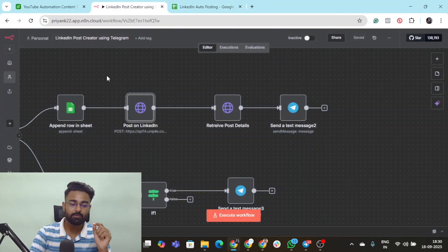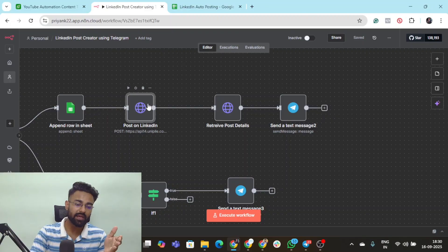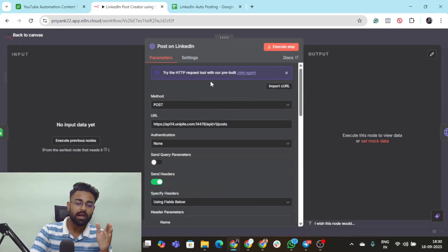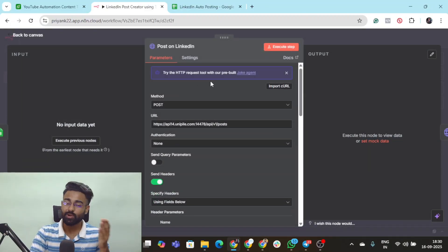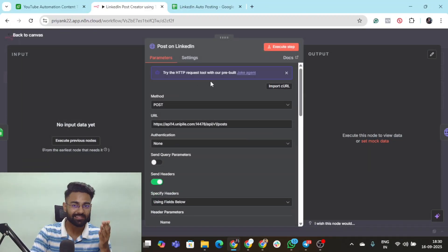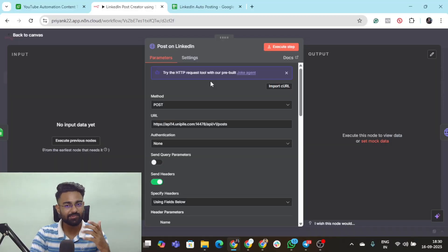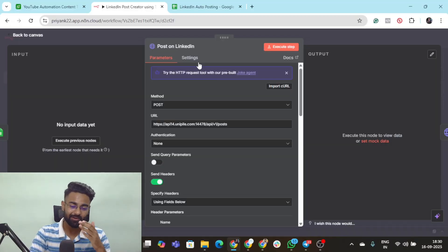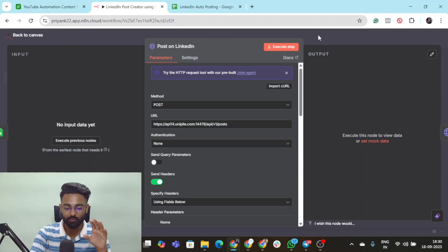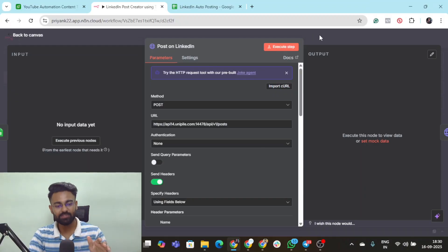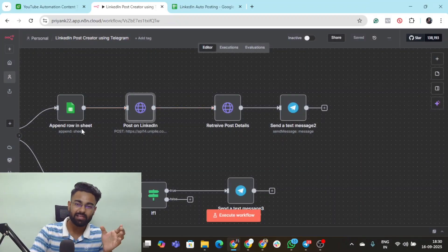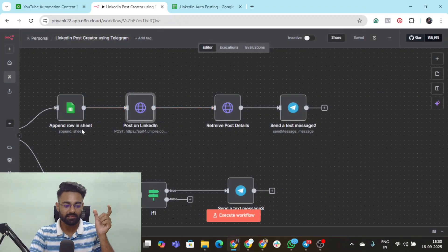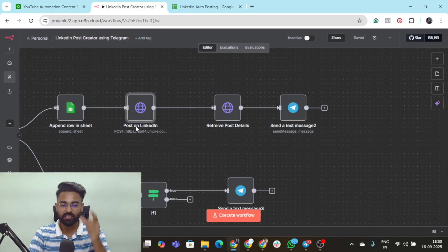Then it goes to this HTTP request node which is a Unipile API node. If you don't know what Unipile is or how to connect the API to LinkedIn, go watch one of my videos where I've connected Unipile to LinkedIn. This will enable you to make posts on your LinkedIn. I have dynamically mapped the text I was obtaining from the AI agent into this particular node.